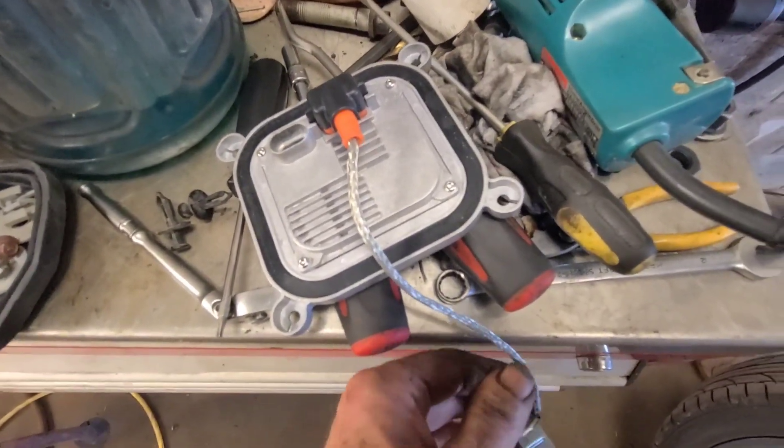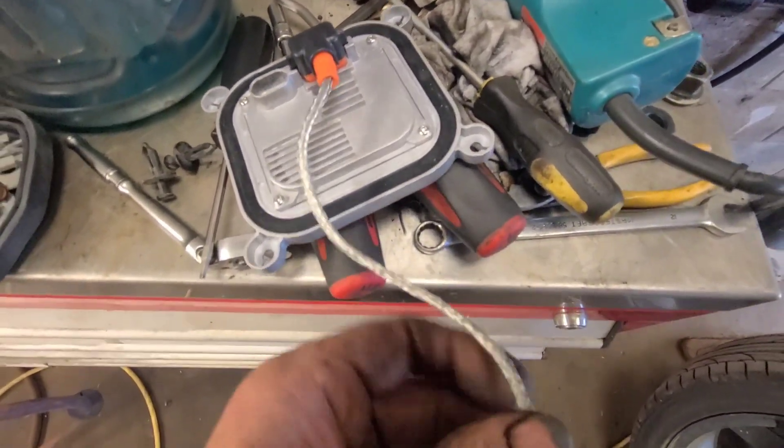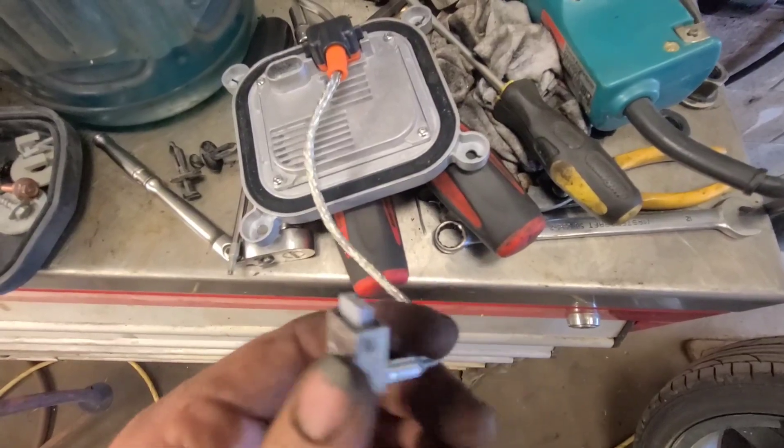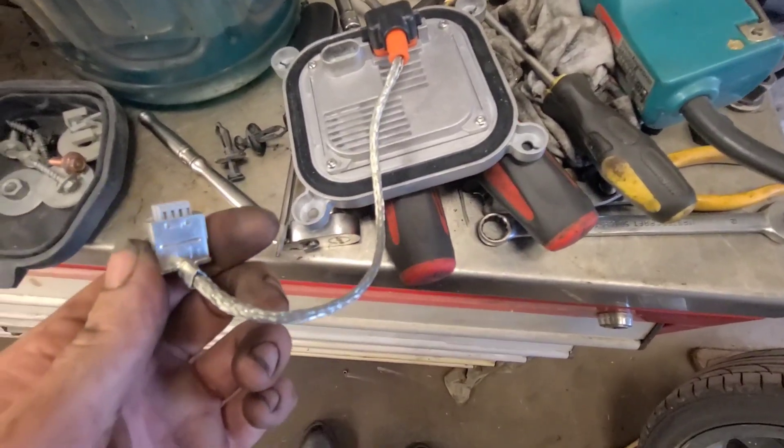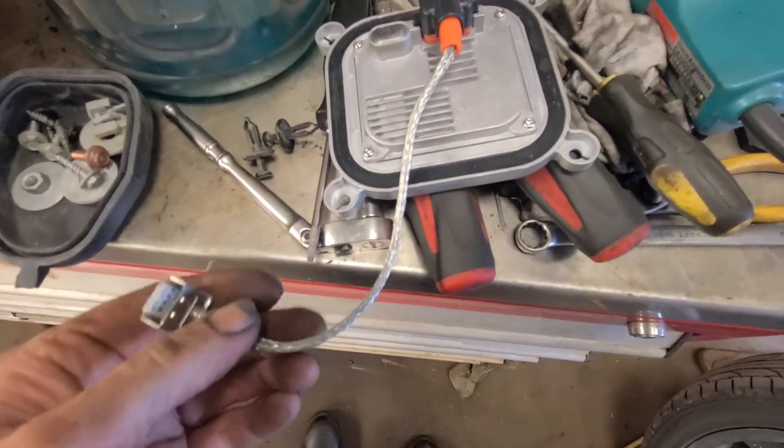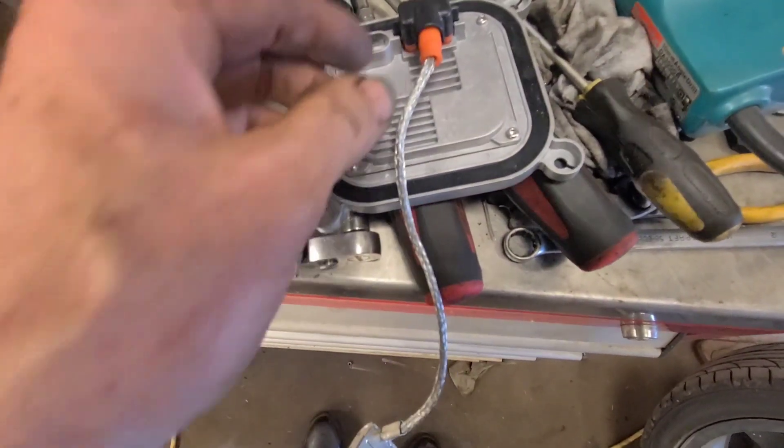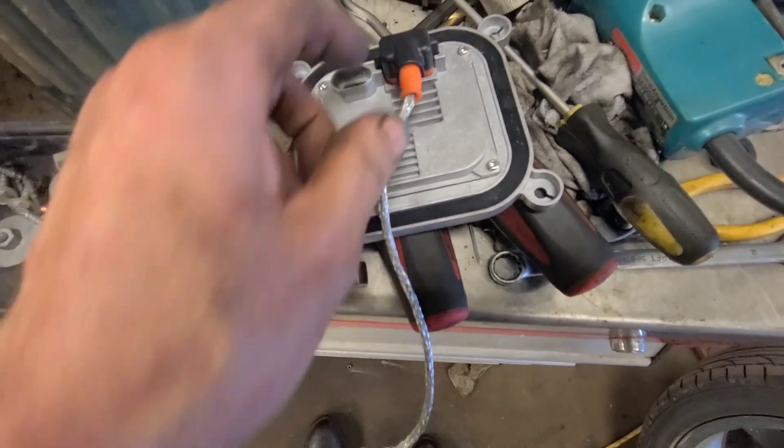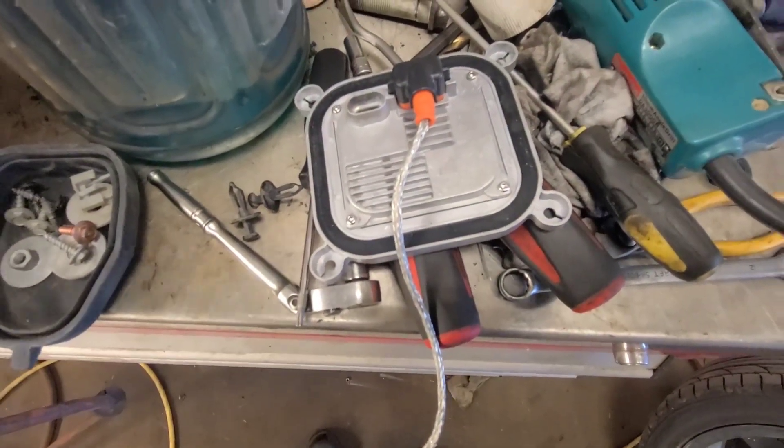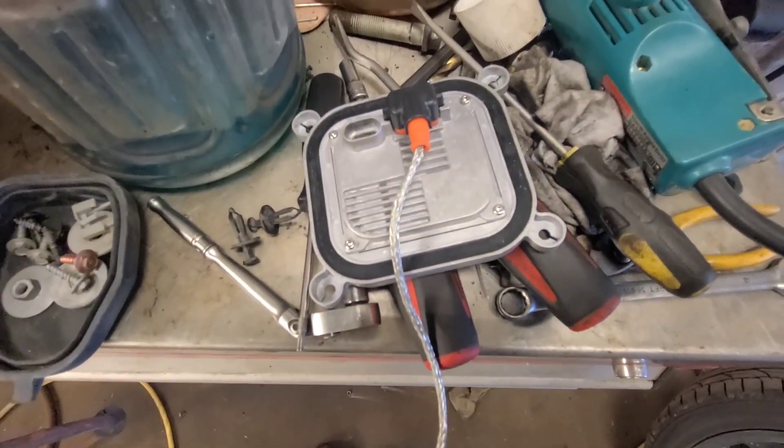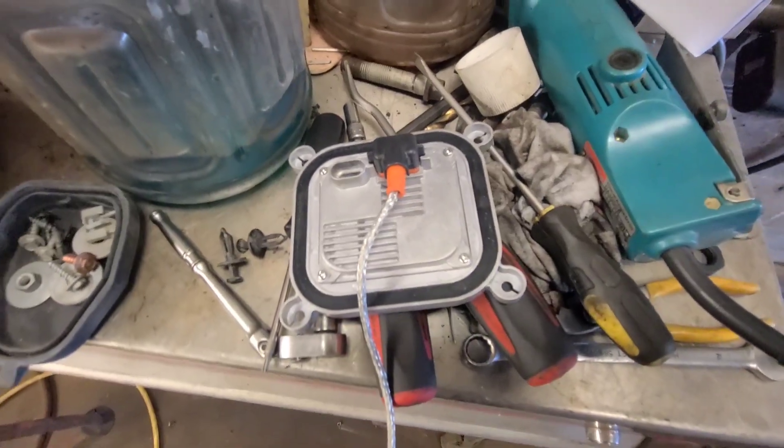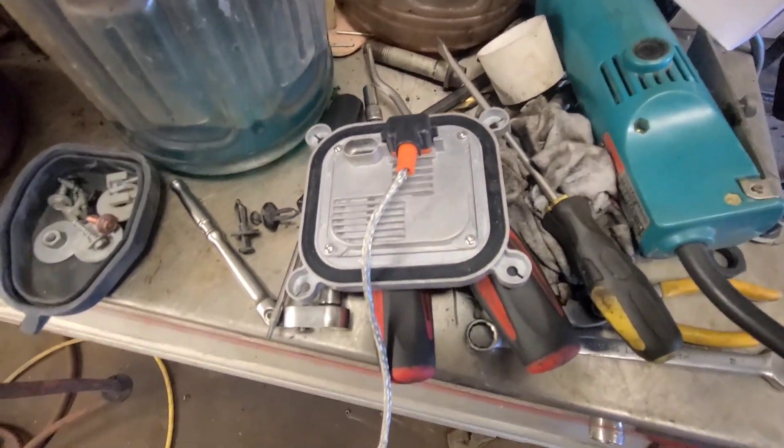So I took the ballast out again, and I don't see anything wrong with this wire, but I suppose there could be a break internally in the wire. Or it could be a defective ballast. What are the odds of that? So I'm going to take the ballast out of the other side and try it in this side.